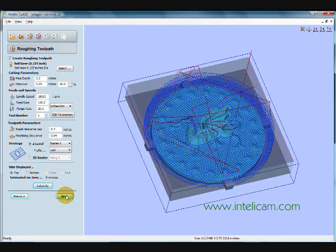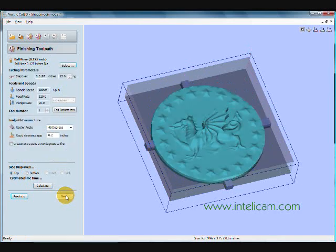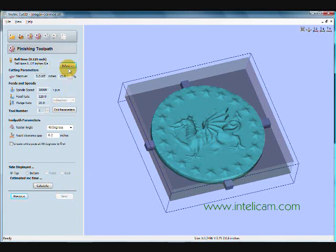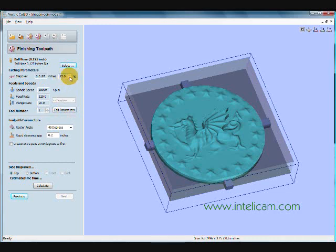So next is the finishing toolpath. And I've already got my 1/8 inch tool selected. I'm using the same tool all the way through so I don't need to use a tool changer. And this time I will stick with the 15% step over rate.